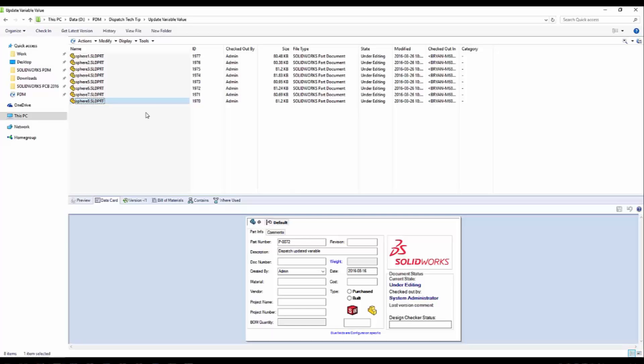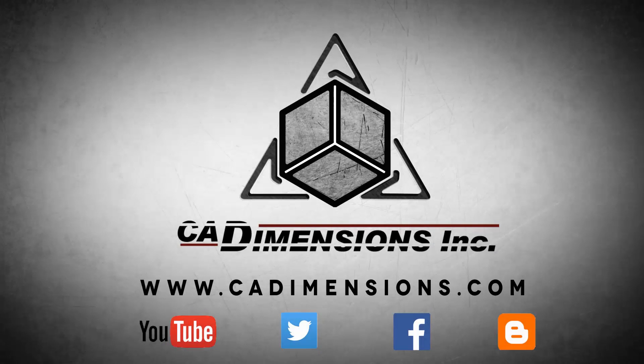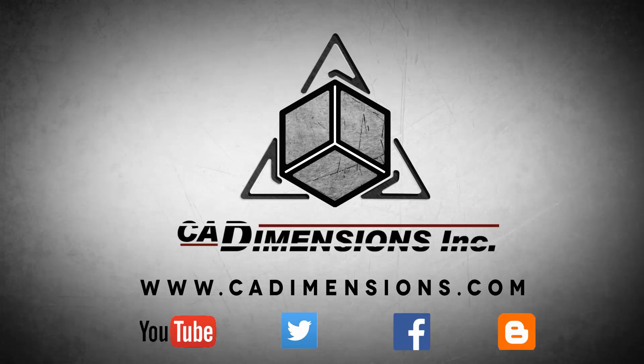Thank you for watching another CAD Dimensions Tech Tip. We hope you are able to join us for next week's session. Don't forget to check us out on YouTube, Twitter, Facebook, and our blog for more great content by clicking on the links in the description below.